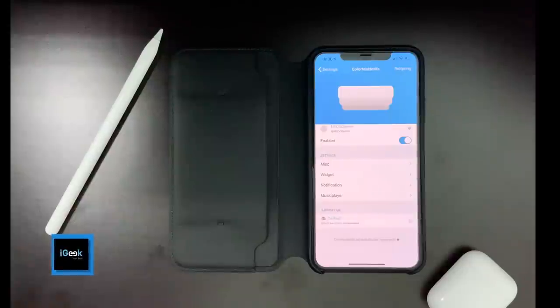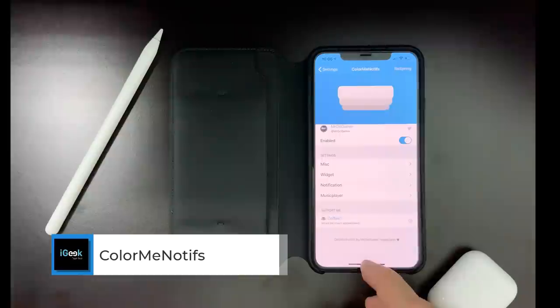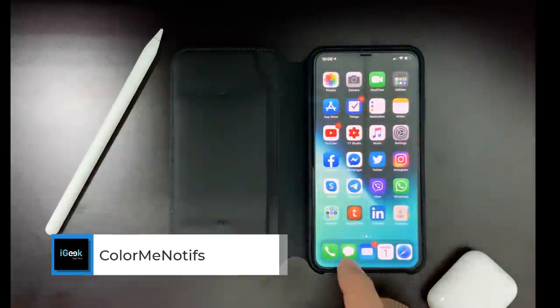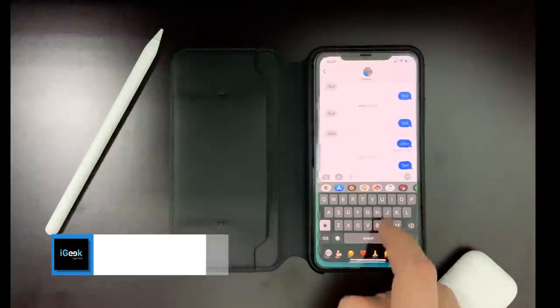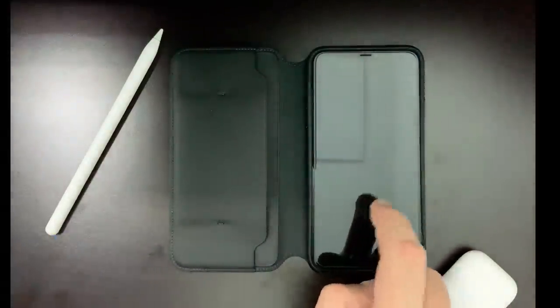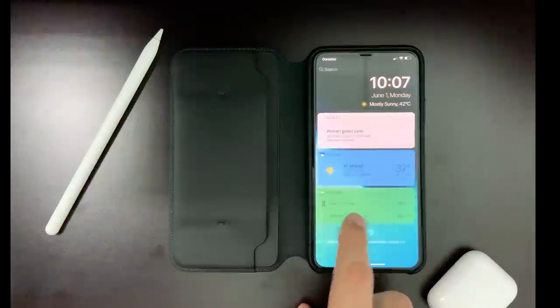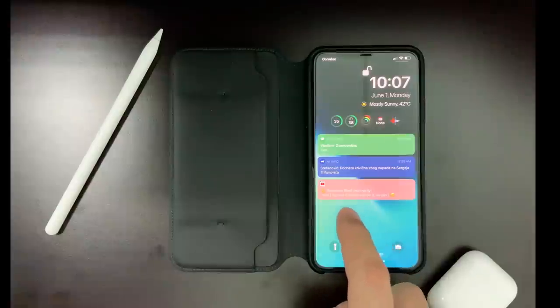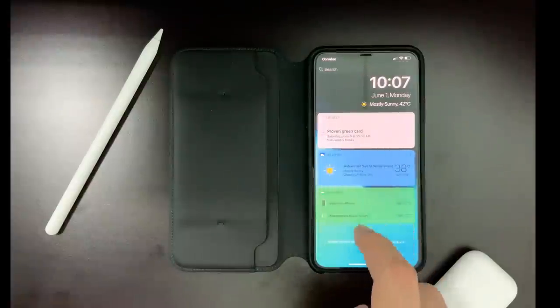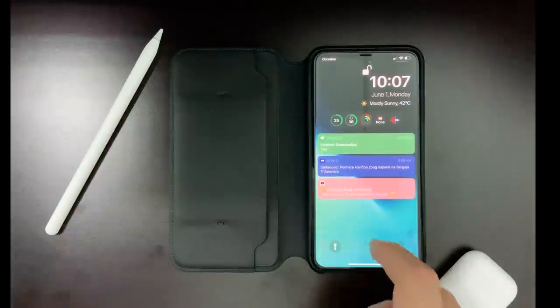Color Me Notifs is another cool tweak which changes the colors of your notifications. When you see them on the lock screen, the notifications appear in different colors depending on the color of your app. Also, the widgets on the side are in different colors. So this is Color Me Notifs.